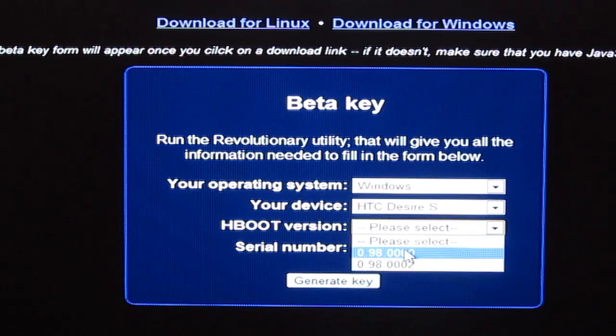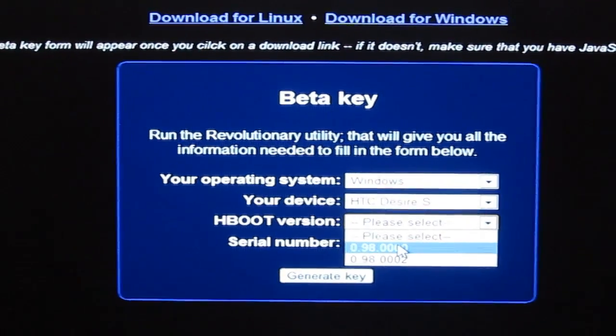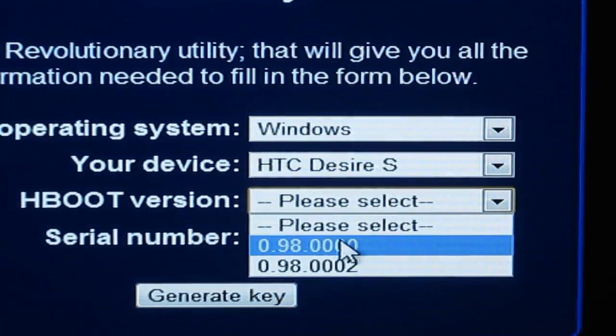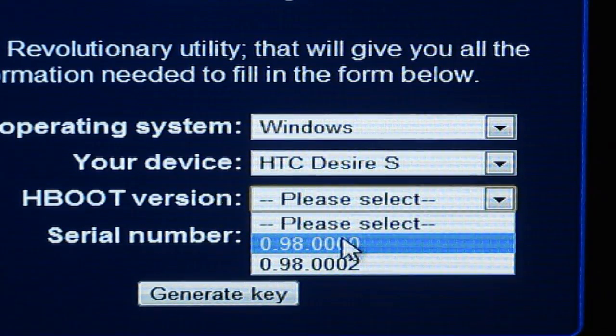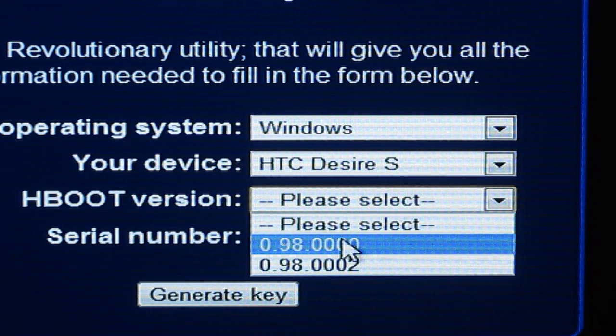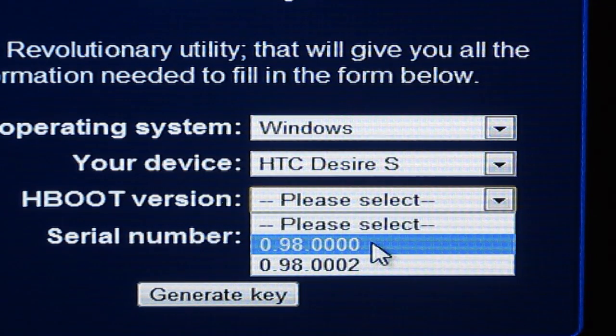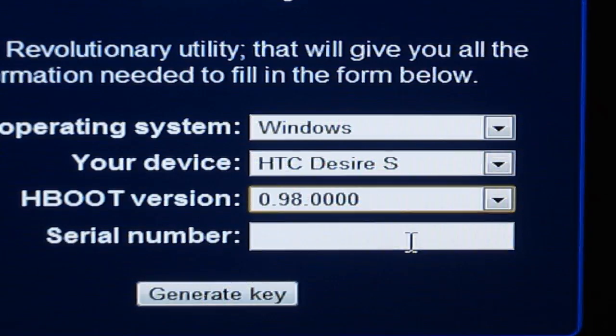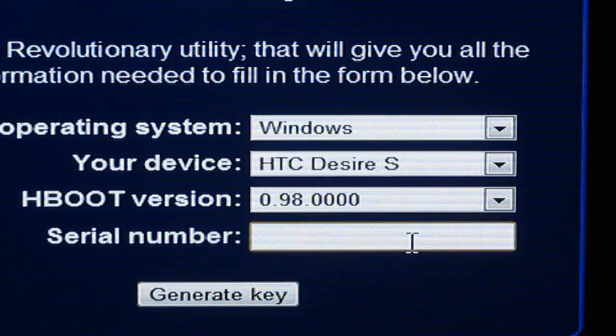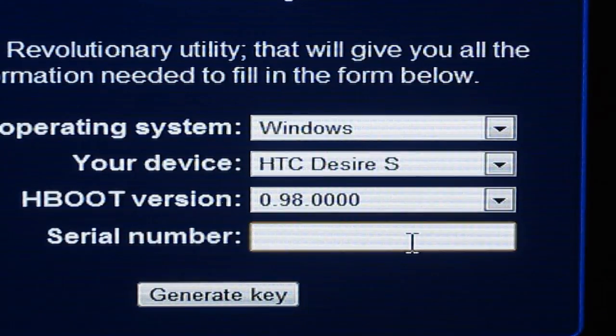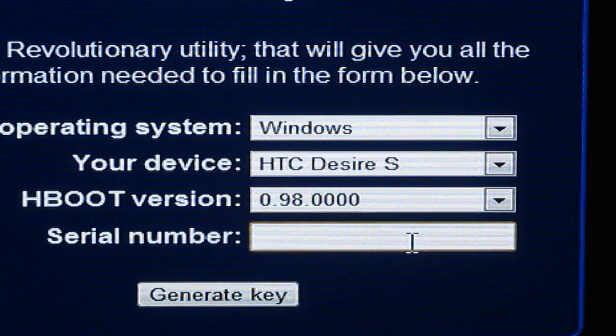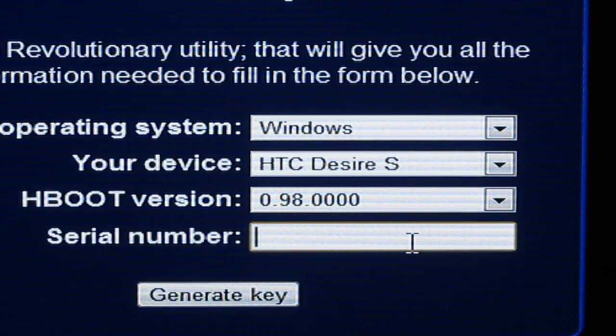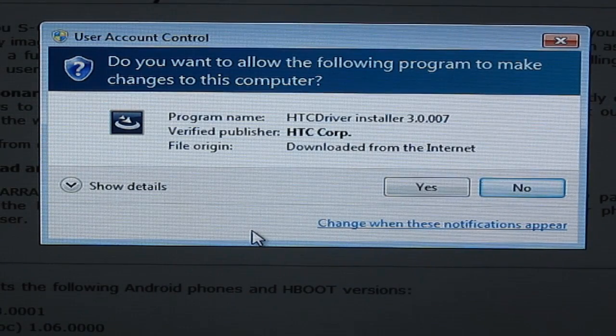Now this is something you can get from the startup of your phone. So remember when I held down the volume down button on the desire and turned it on I had the hboot version of 0.98.000. You've got to make sure that's the correct one you select. Now you're going to want to write down your serial number in here which you can get from the about phone section and once you've put that in you can generate your key.